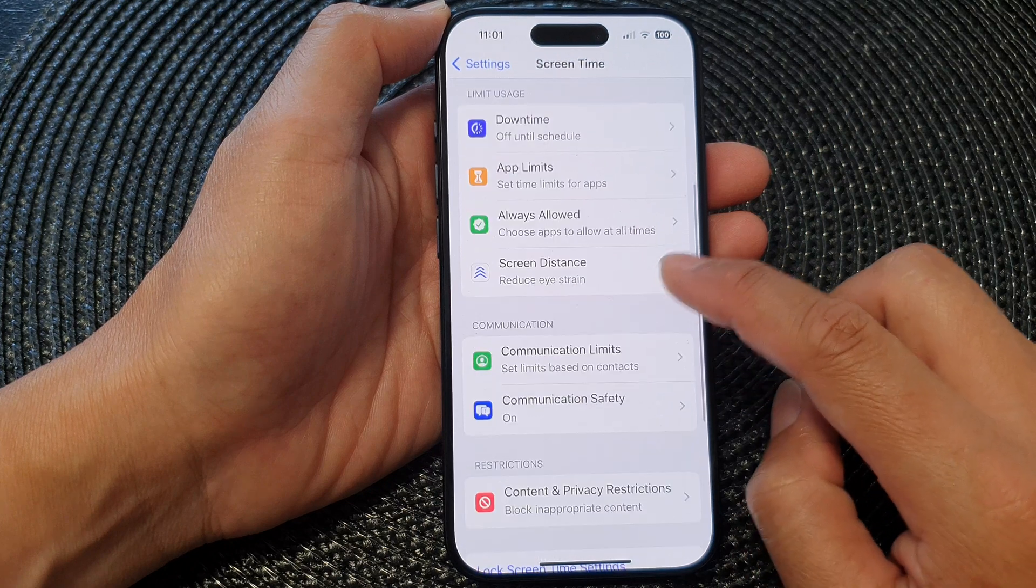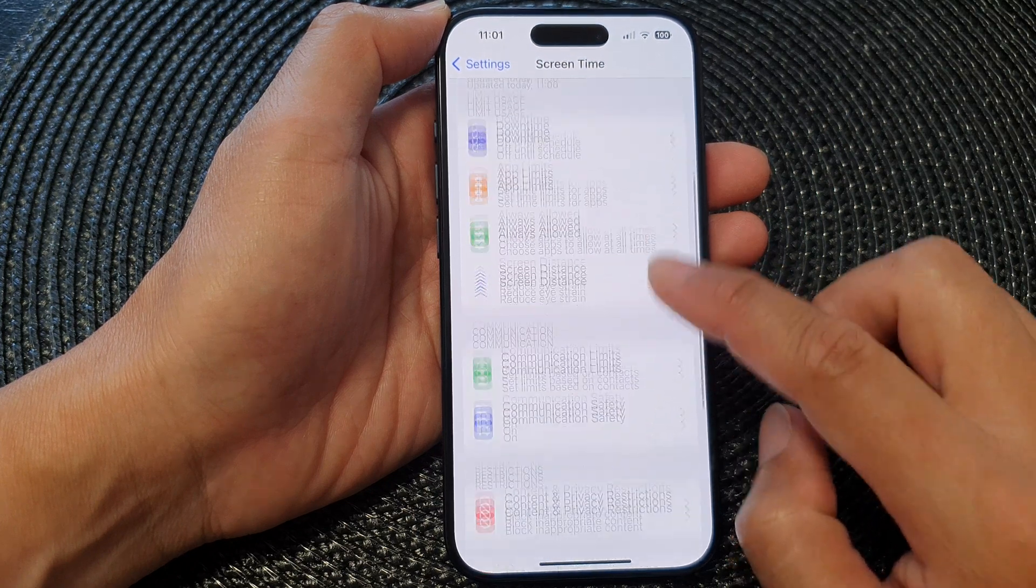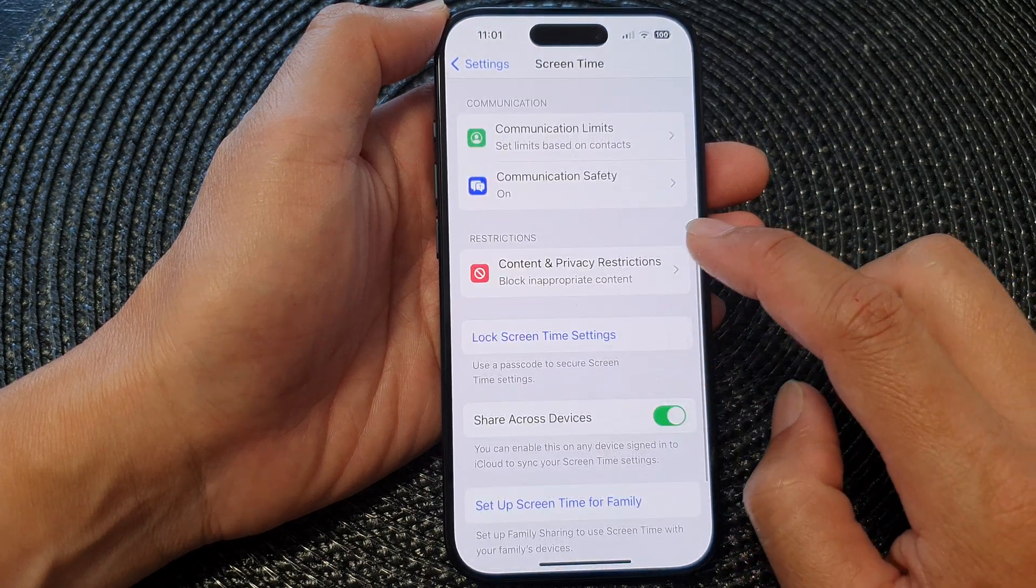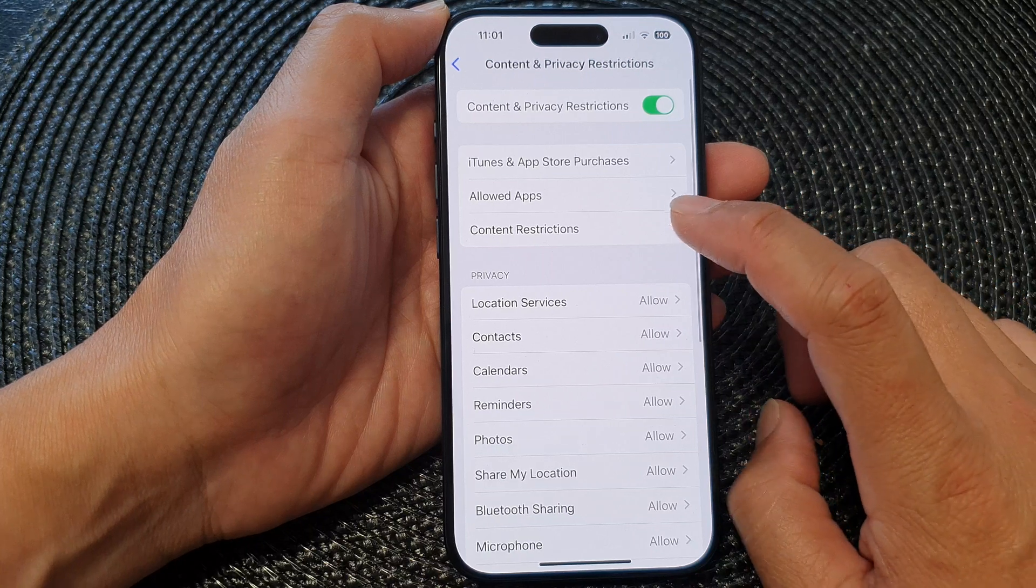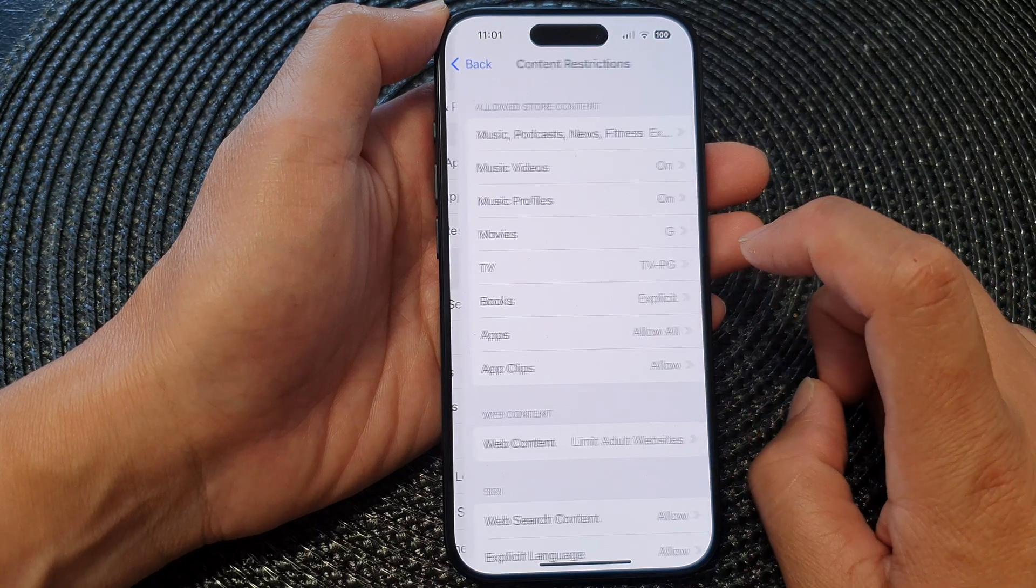Next, in here go down and tap on Content and Privacy Restrictions, then tap on Content Restrictions.